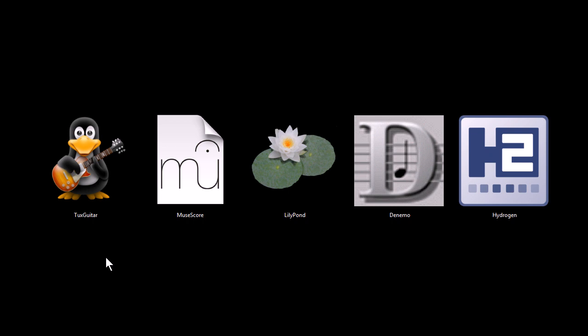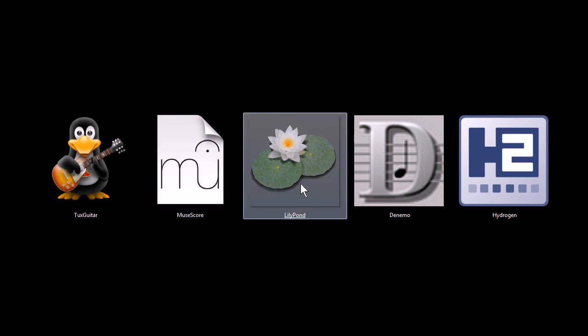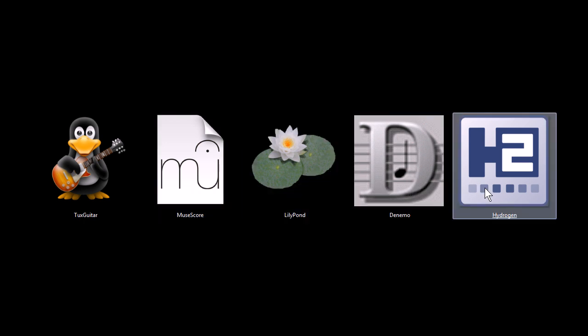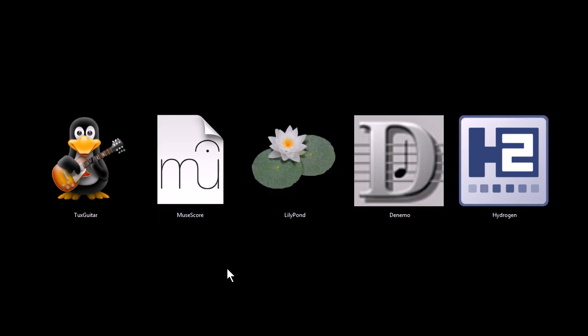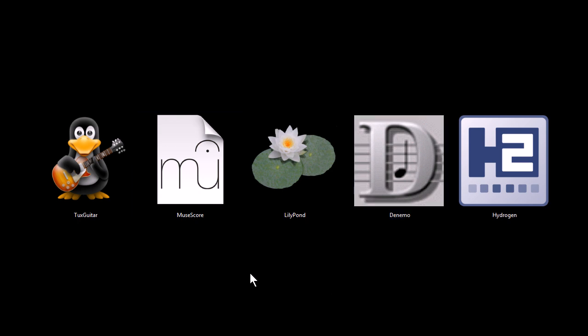These programs are Tux Guitar, MuseScore, Lilypond, Denimo, and Hydrogen. All of these programs are completely free to download and use for both personal and commercial use. They're also all open source software, and all of them work on Windows, Macintosh, and Linux operating systems, with the exception of Denimo, which is a Linux and Windows only program for the time being.